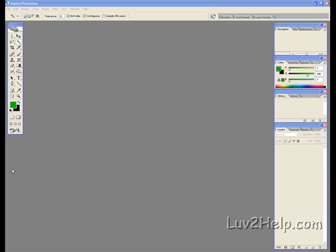Today I'll be demonstrating how to create a night vision effect using Photoshop. What we'll need to do first is go to file,